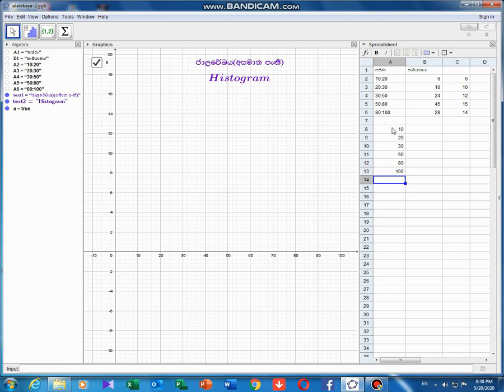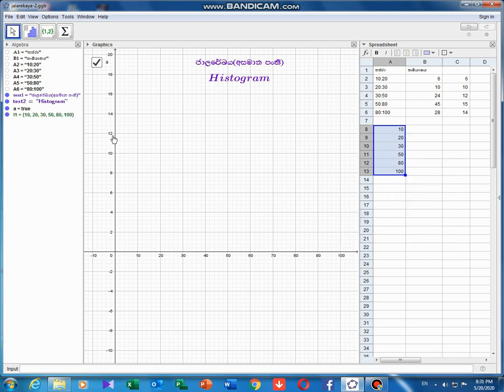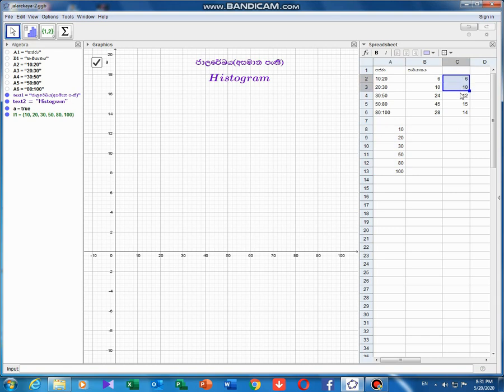From the background, we can highlight the cursor. Right-click and create the list. The list is the algebra, the height of the list.